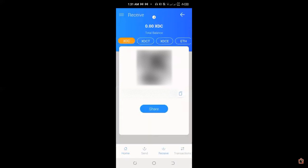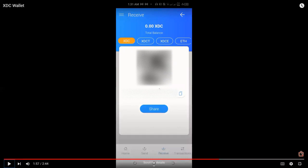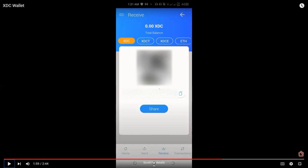So we're now, I'm trying to explore the XDC wallet on this part. And as you can see here, when I click on receive, we have a total balance of zero XDC by the time we're recording this video. And we have here options to send and receive XDC, XDCT, XDCE, and Ethereum. And of course, on the send and receive option of our XDC wallet, we have information where we can copy or share our XDC wallet addresses.